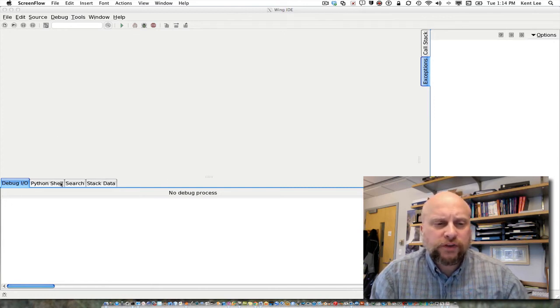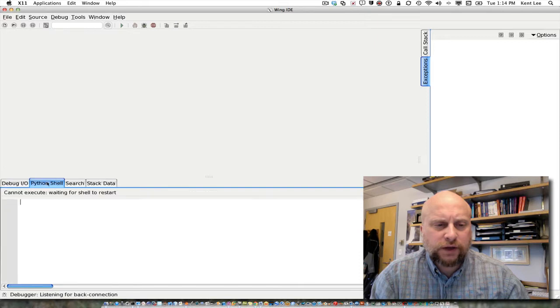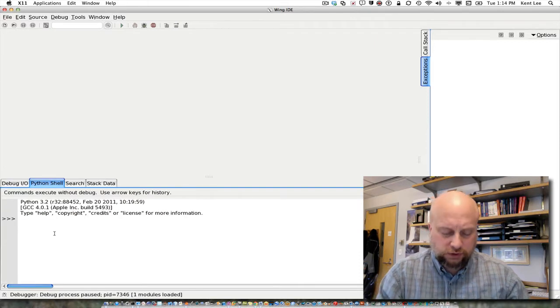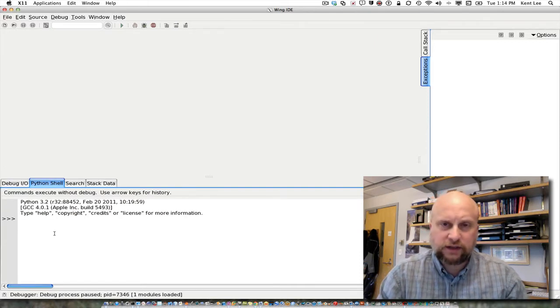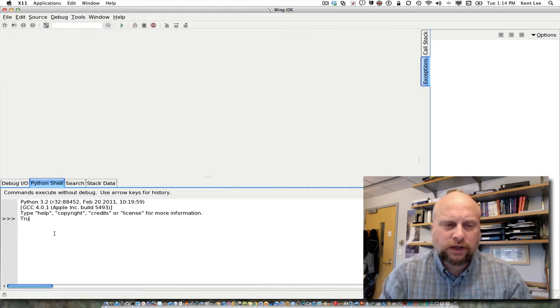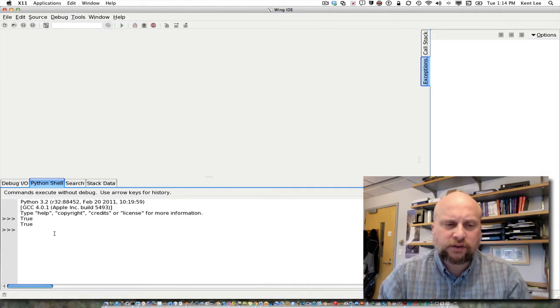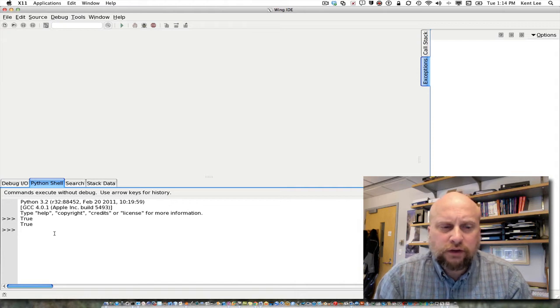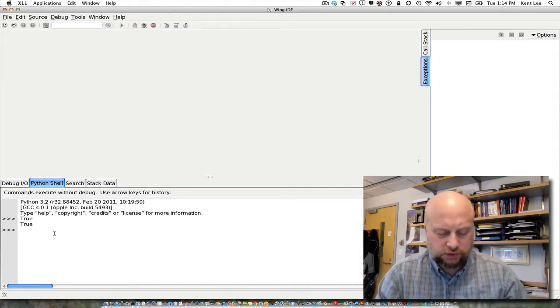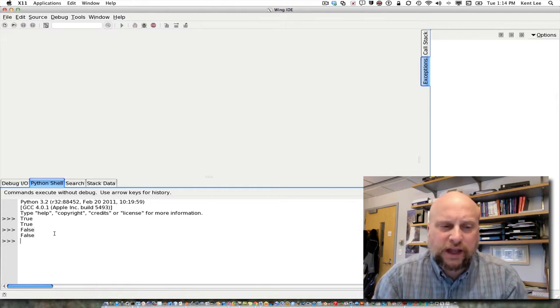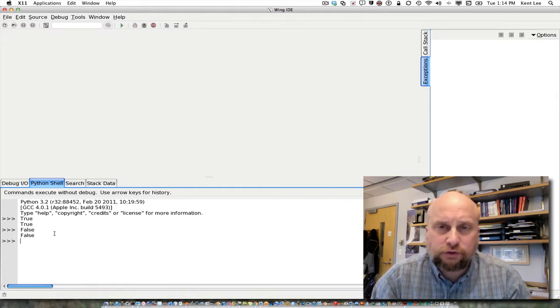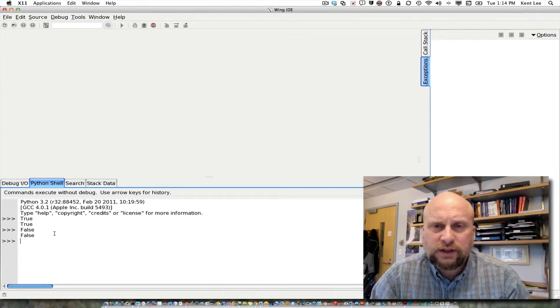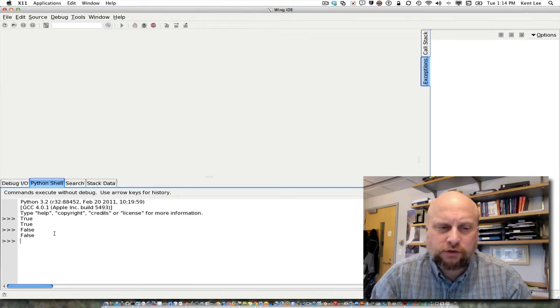We can see this in action if we take a look at the Python shell here. We can play around with Boolean logic a little bit just so we can get some ideas of what Boolean logic is all about. Turns out that there are two values in Boolean logic, true and false, and they are capitalized either true with a capital T or false with a capital F.